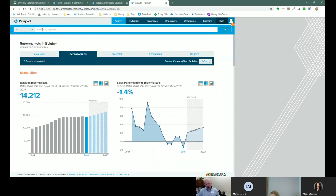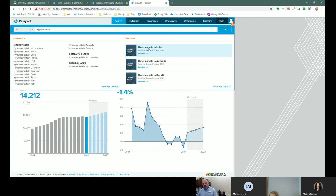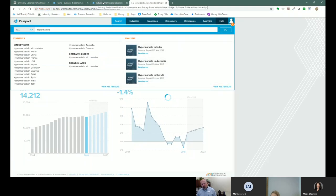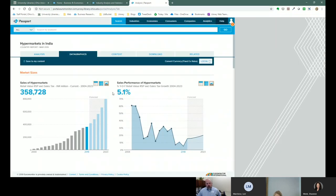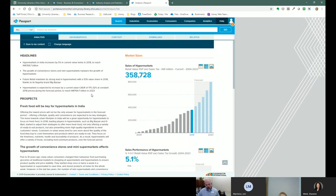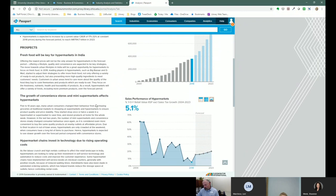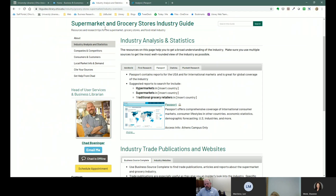In addition to supermarkets, they also use the term hypermarkets — it's not something we use quite often, but let's look at hypermarkets in India, for example. You can search 'hypermarkets in [country],' 'supermarkets in [country],' or 'traditional grocery retailers in [country].' You've probably got three different reports in Passport that could help you, whether you're looking at U.S., Canada, Mexico, China, or whatever. It's a great place to look for not only domestic but global industry information.